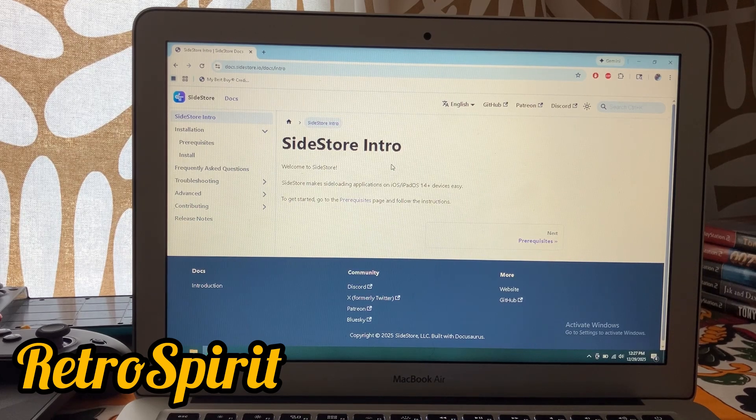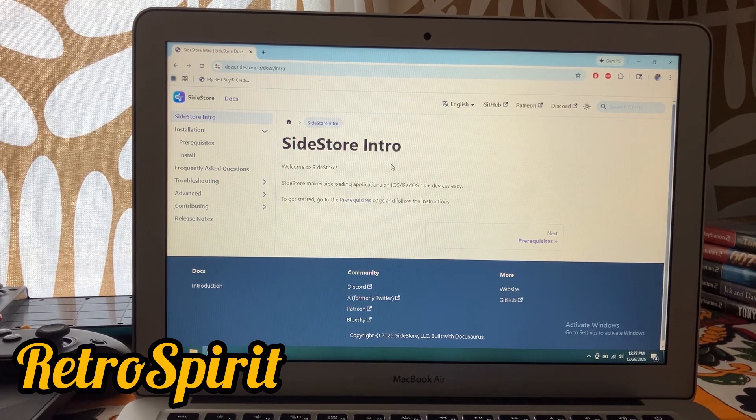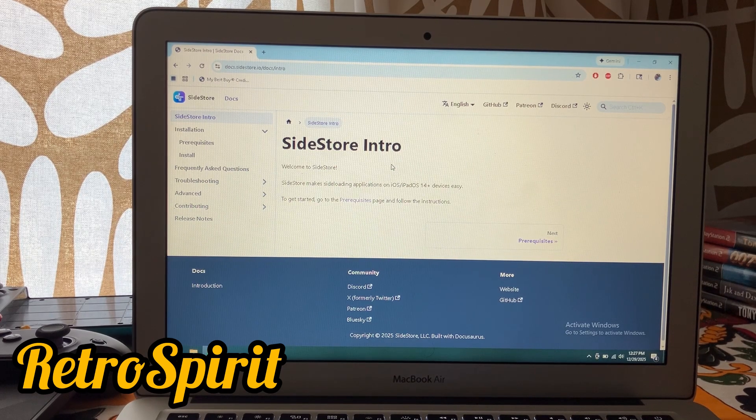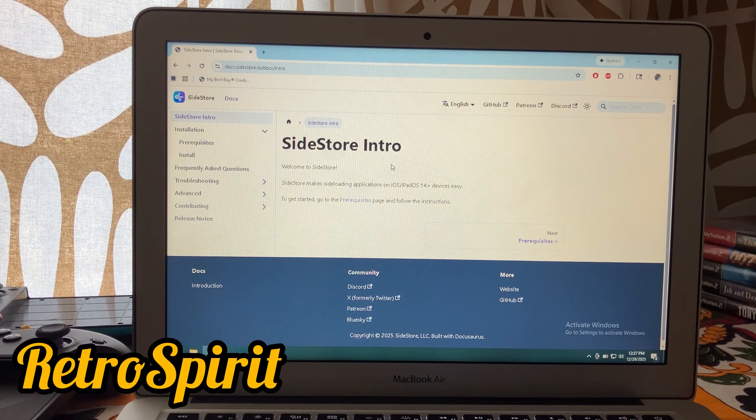What is going on guys? In this video I'll be showing you how to sideload applications and enable JIT on your iPhone or iPad.